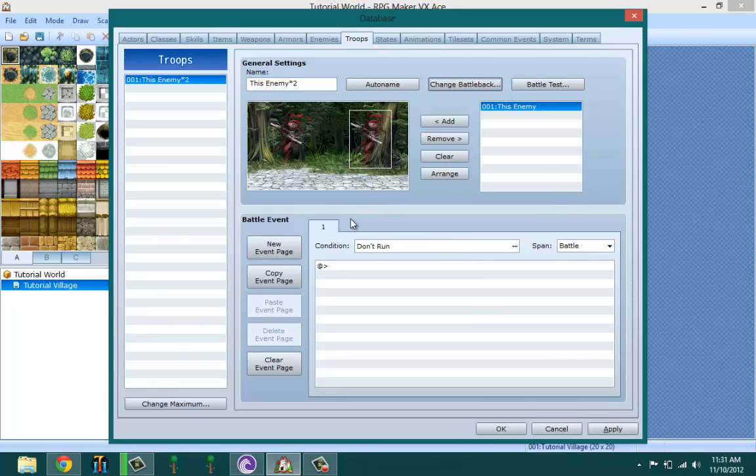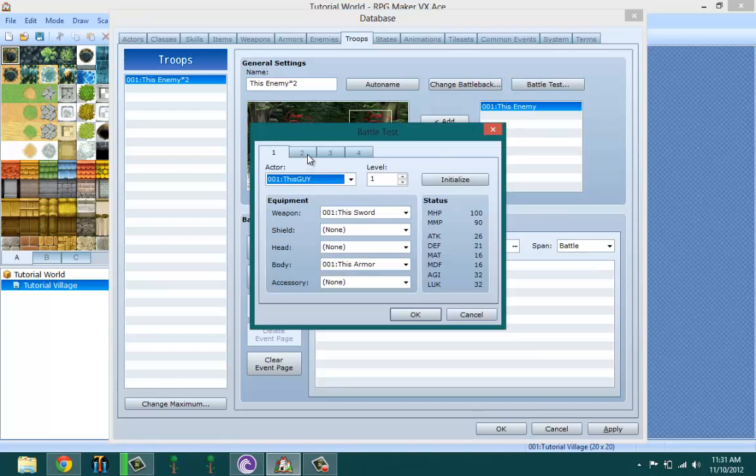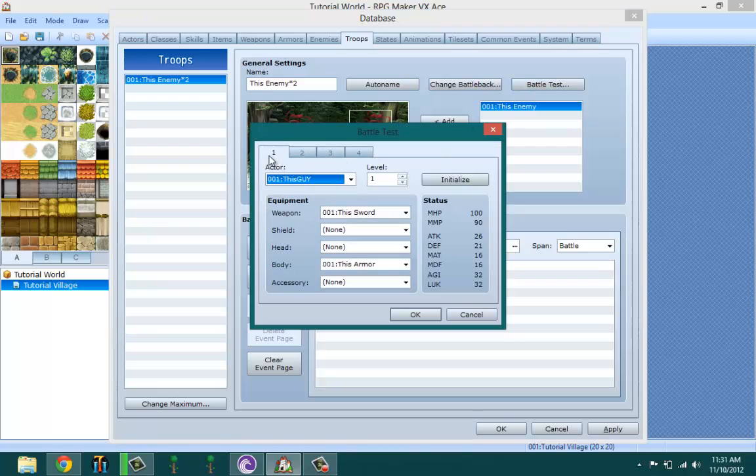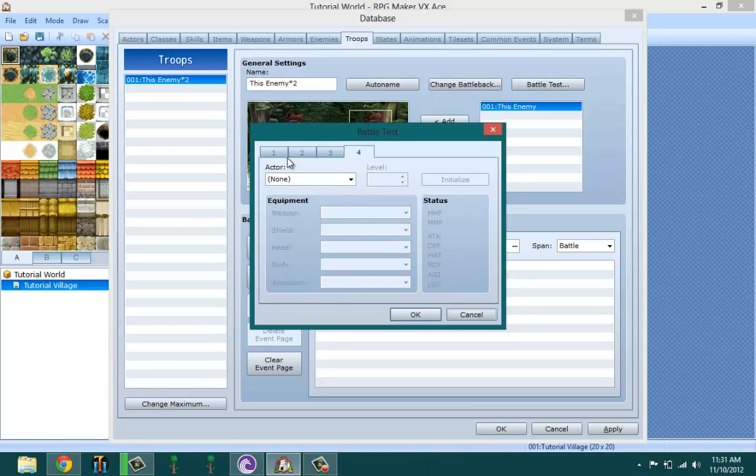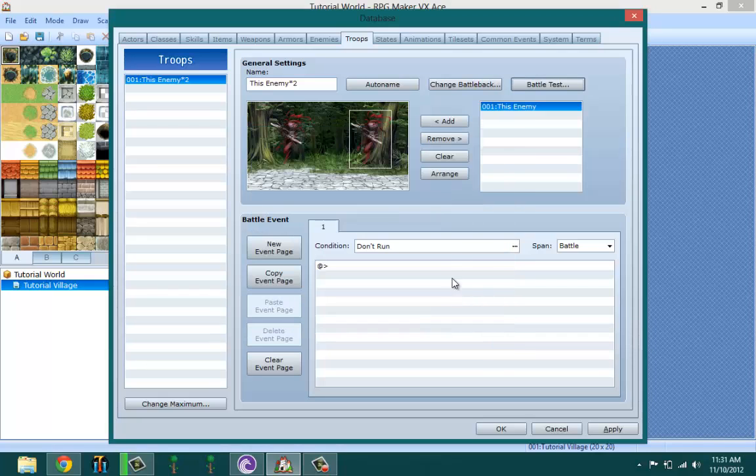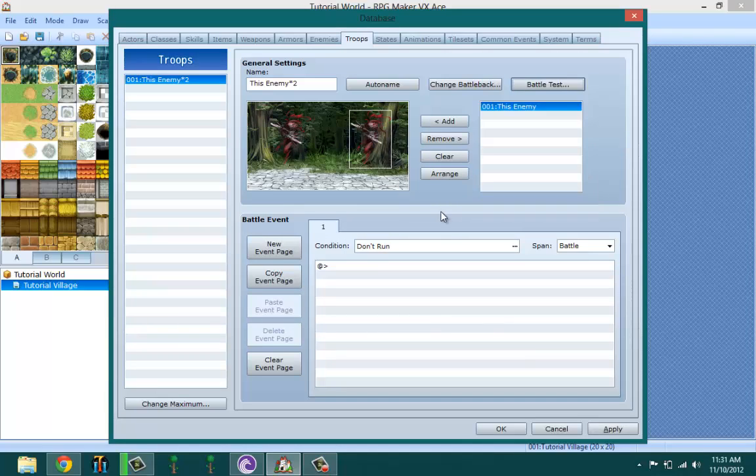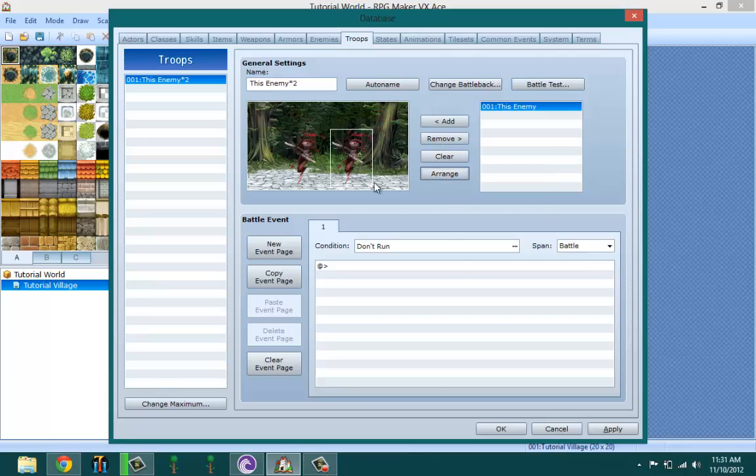The battle back right here, you get the option. Battle test means you test battle with these options set. You could have up to four actors battling this enemy just to see your odds of fighting it. This is basically for tweaking your battling and balancing your game a little bit more. Add obviously adds enemies, remove removes them, clear changes all of them, arrange arranges them for you automatically.